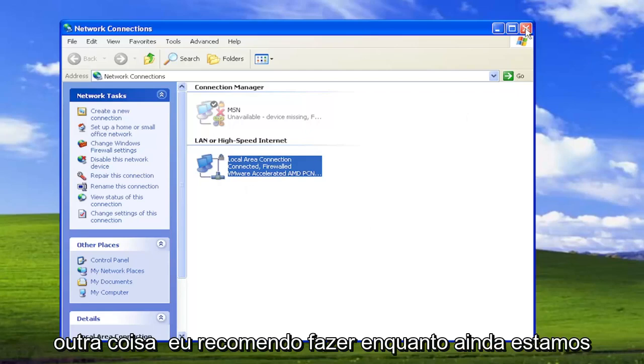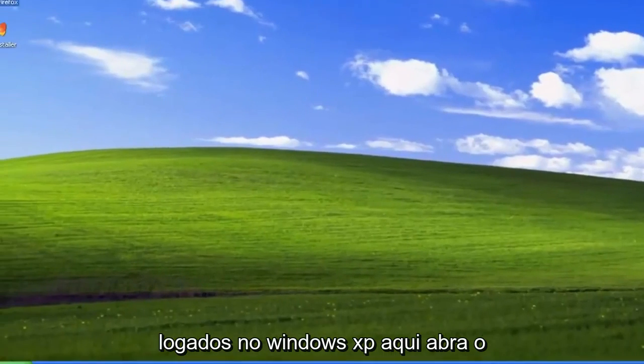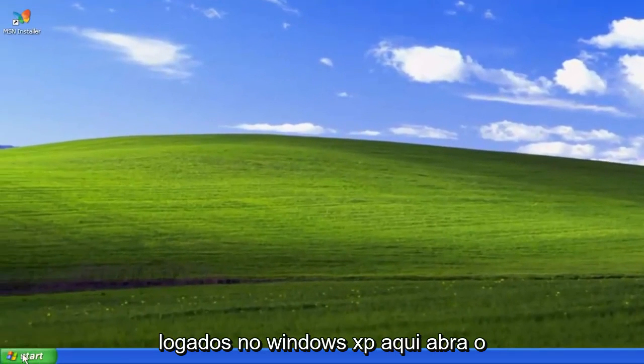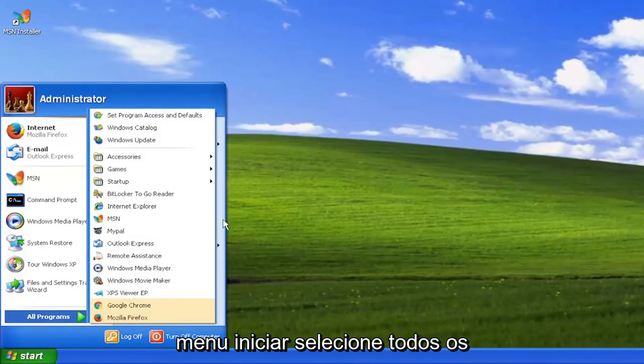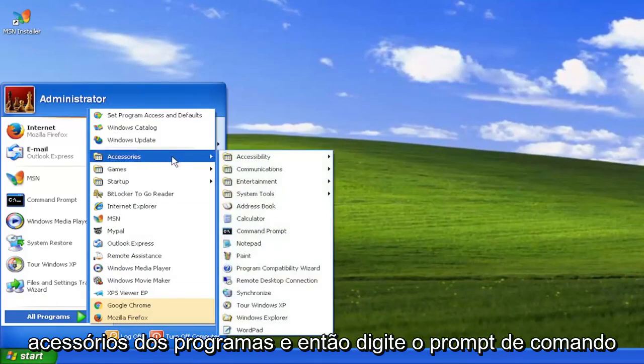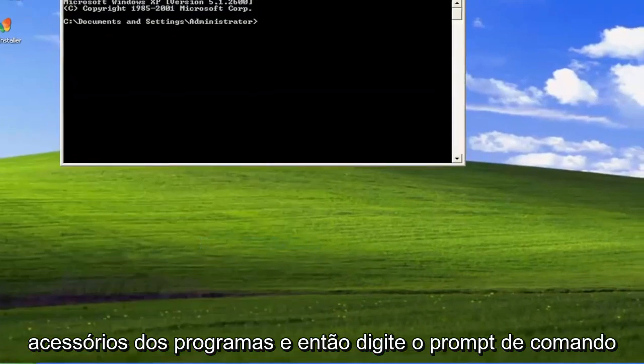Something else I recommend doing while we're still logged into Windows XP here. Open up the start menu, select all programs, accessories, and then command prompt.